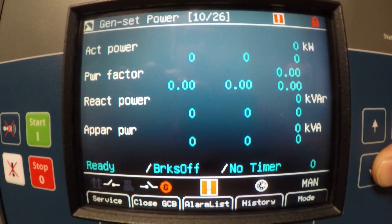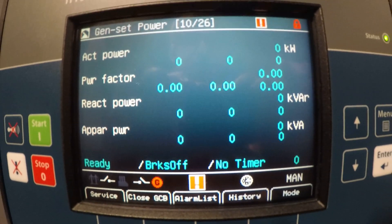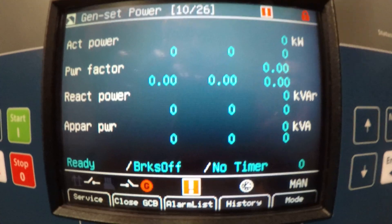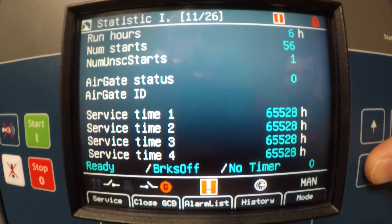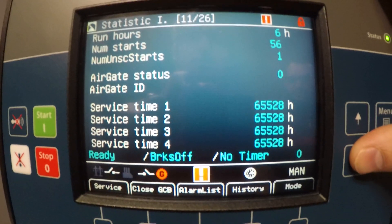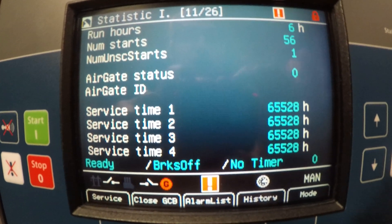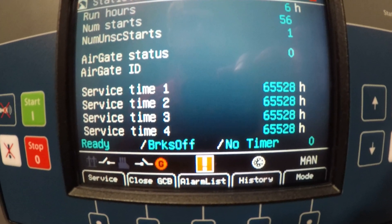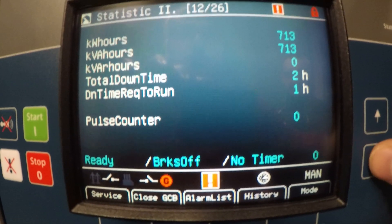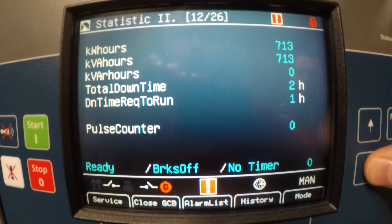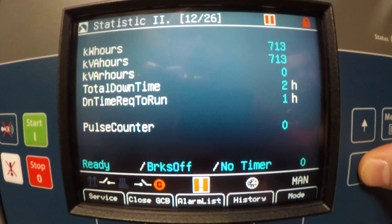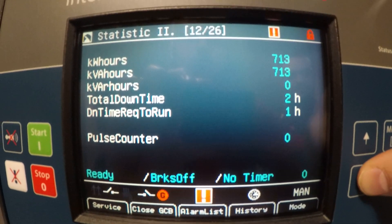You got genset power which is going to show each leg's KW and each individual power factor. You got statistics which will be your run hours, your number of starts, your air gates if you had some kind of wireless system with this, and your service time for maintenance changes. On page 12 we got more statistics: kilowatt hours, total downtime, and your pulse counter.